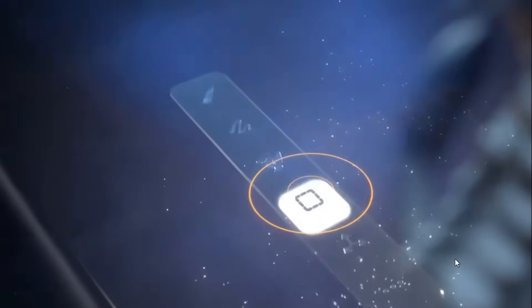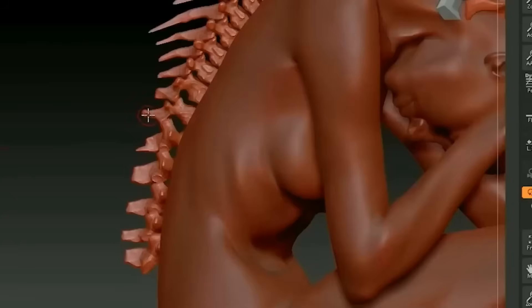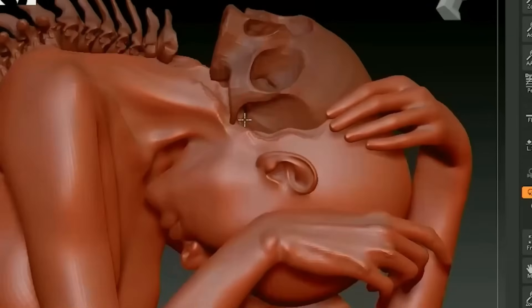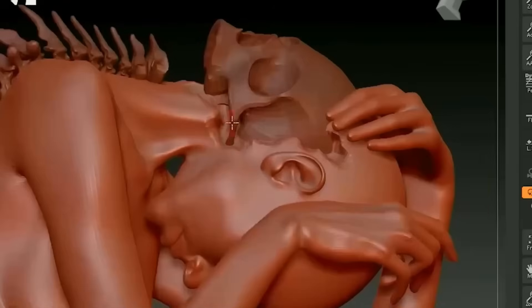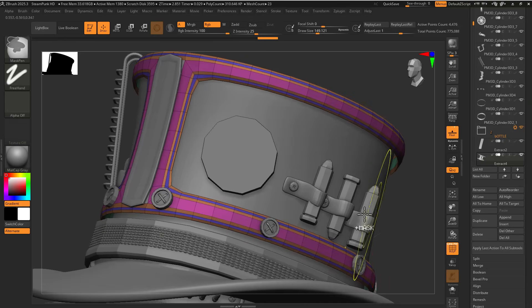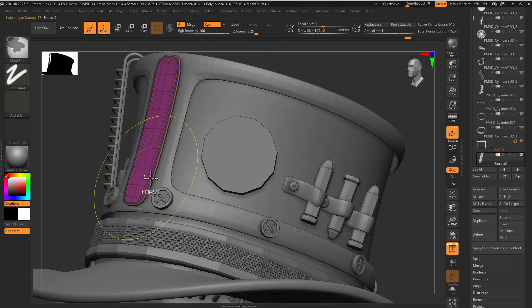As we all know, ZBrush is the industry standard when it comes to digital sculpting. And for more than two decades, ZBrush desktop user interface has been both its power and also its barrier for new users.